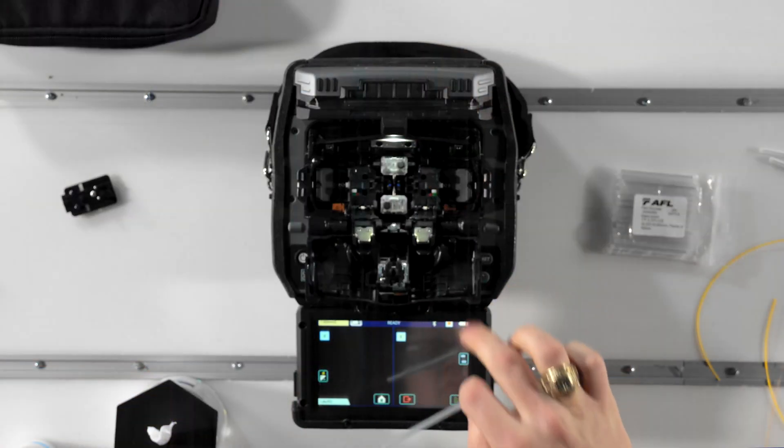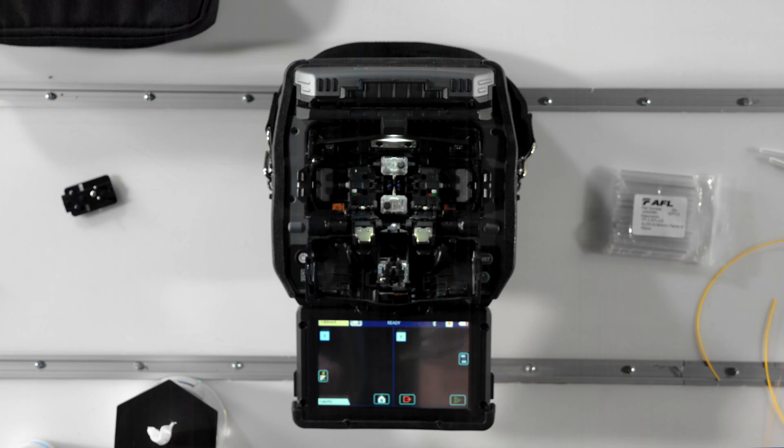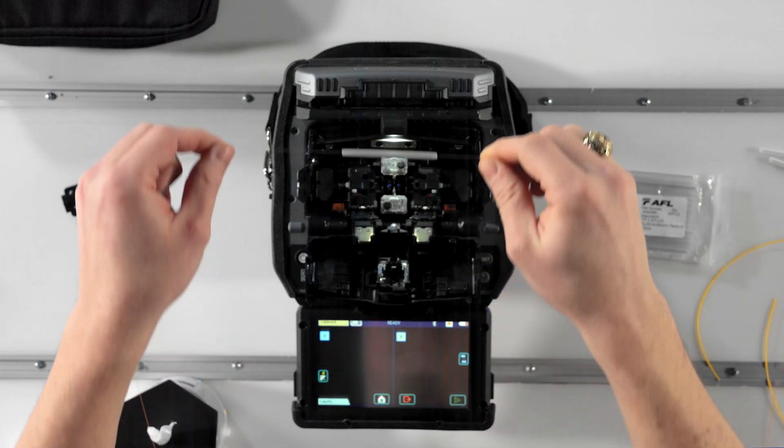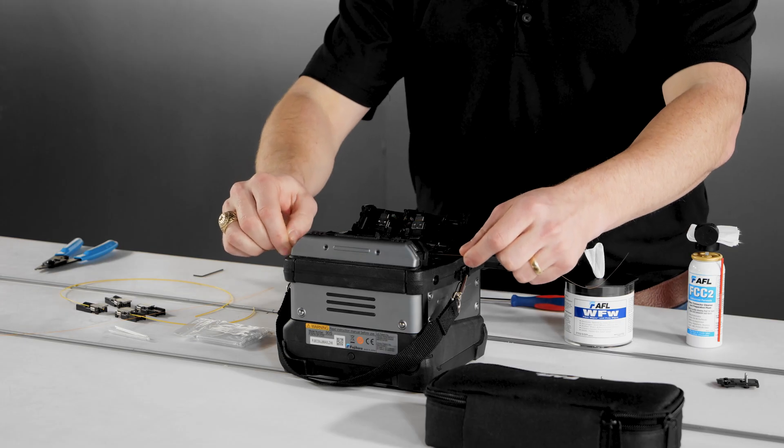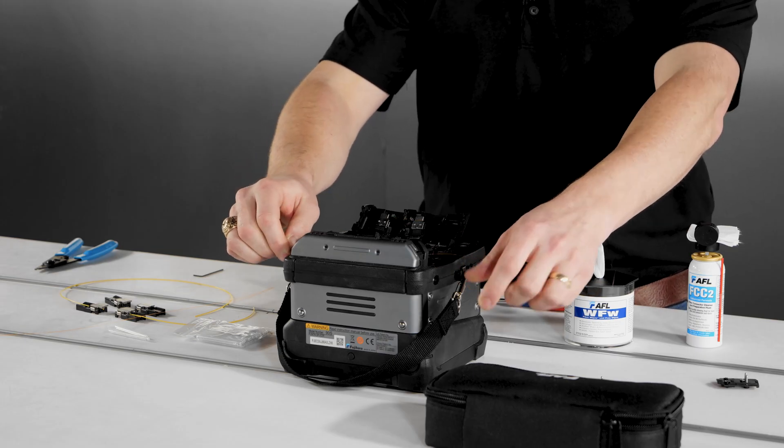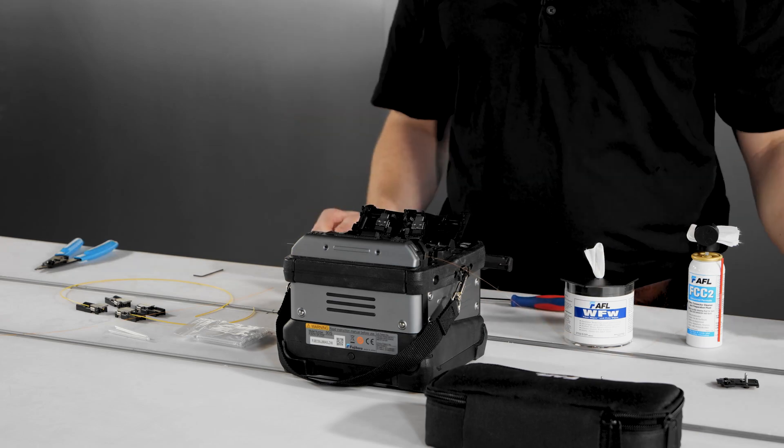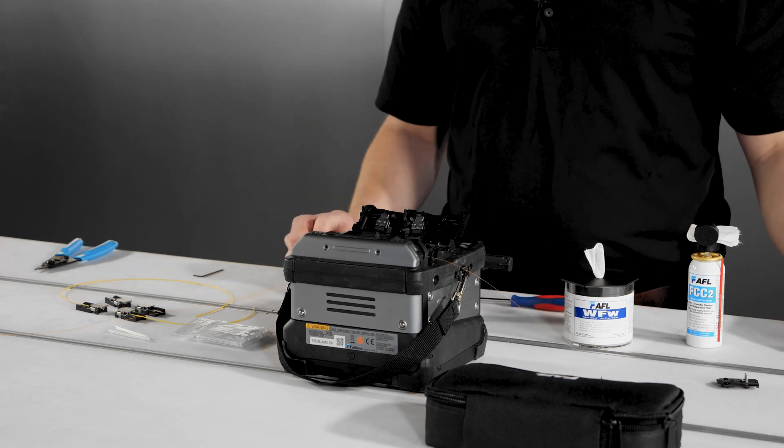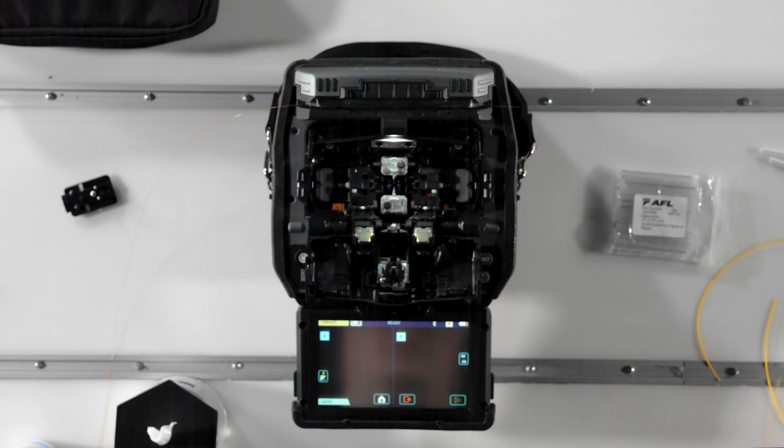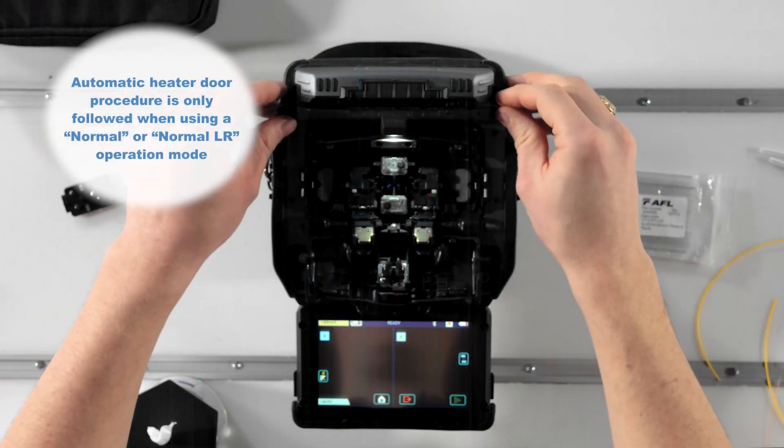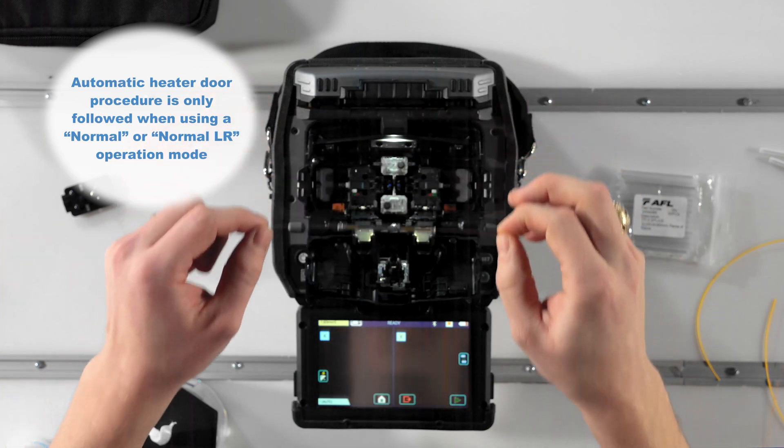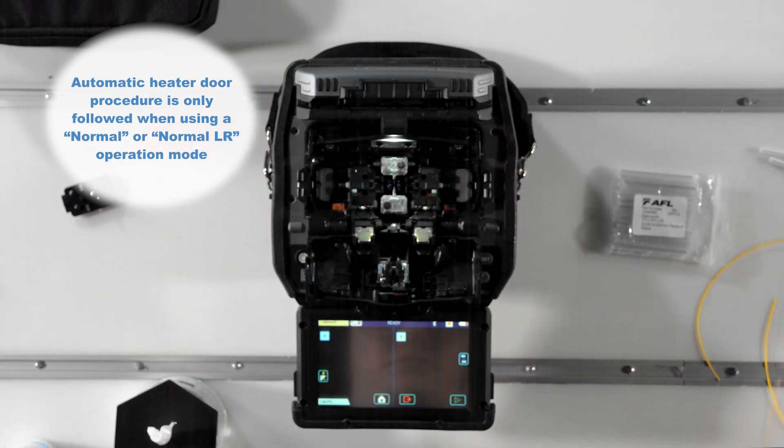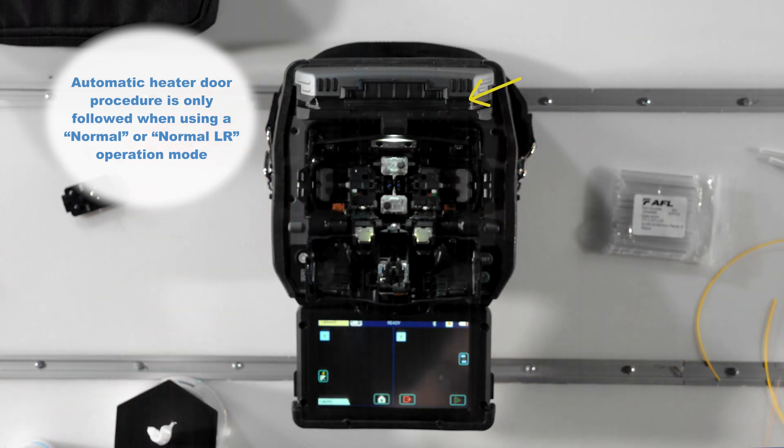After your splice, press the heat key to open the door, then hold tension on the splice while you drop the splice and sleeve into the heater oven. After heating is finished, the heater door will automatically open for about 10 seconds, after which it will automatically close again to prevent dust from entering.